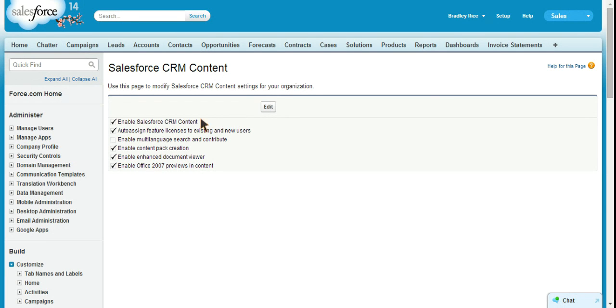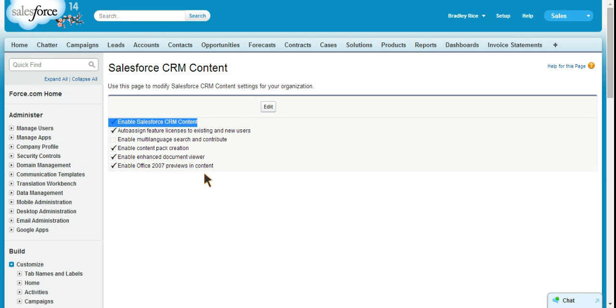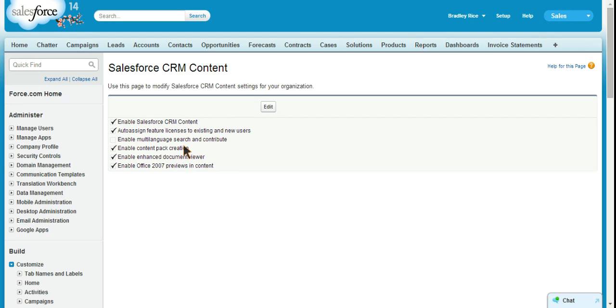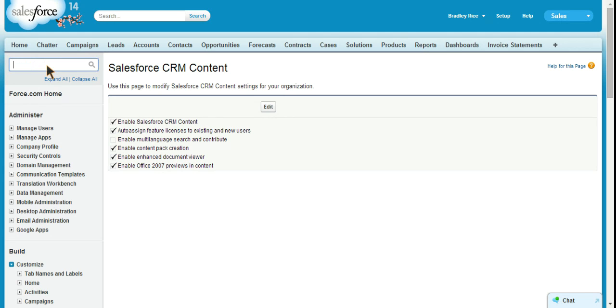Once that is checked you will have these other options. I've left them as the default. I recommend you doing the same unless you have specific situations where you might need to uncheck some of these. So if you feel that that might be you then obviously you're going to want to look into these a little closer.